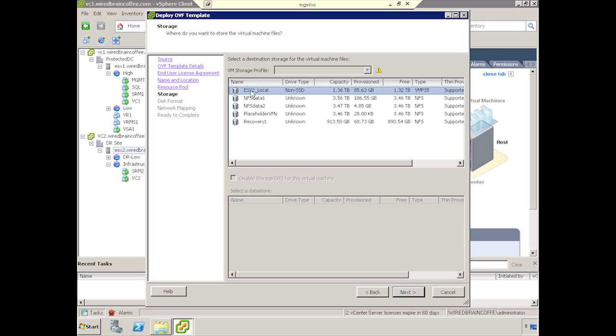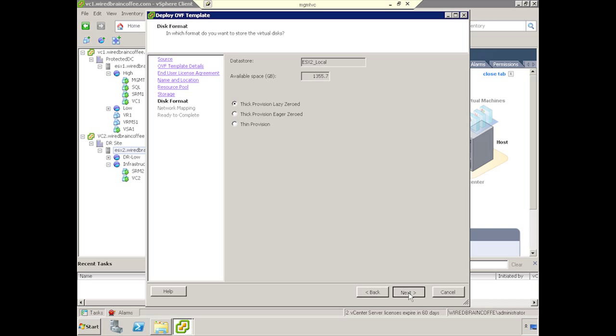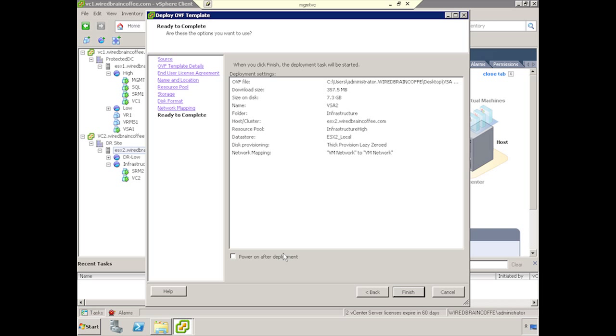Now you need to select the storage in which the VSA will be contained on. I'm going to use Local Storage, so I'll use ESX2 Local, and click Next. Thick provisioned is fine with me. We'll go ahead and click Next, and we'll connect it onto the VM network, and click Next.